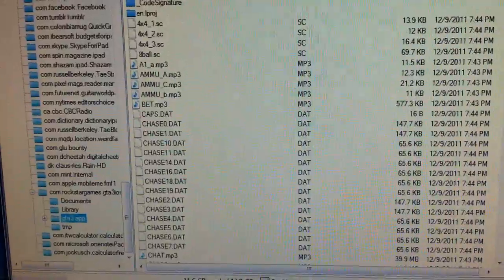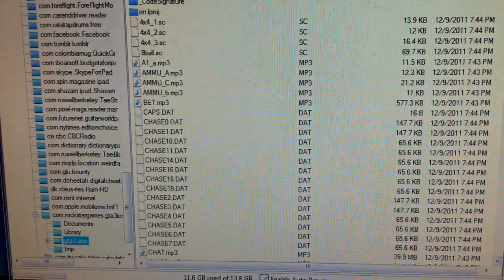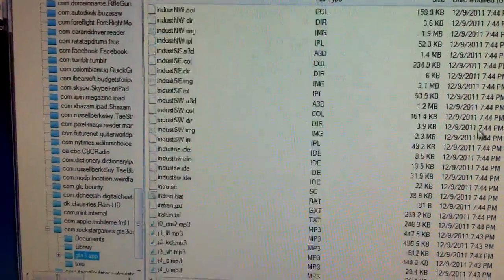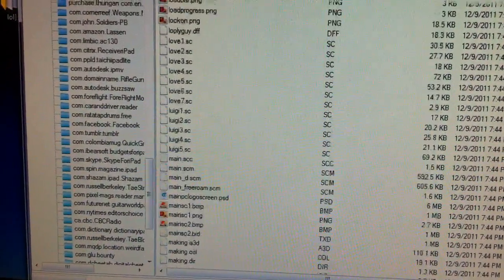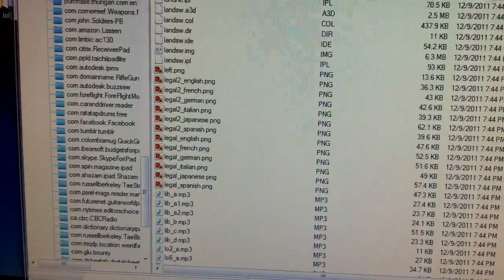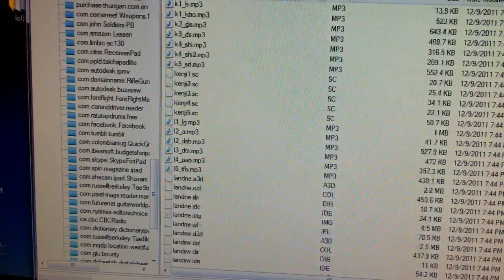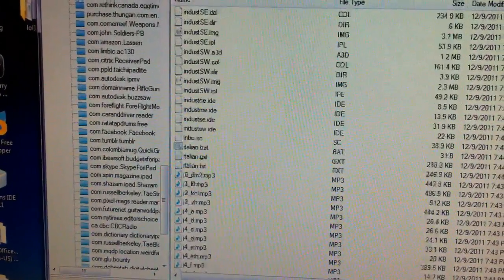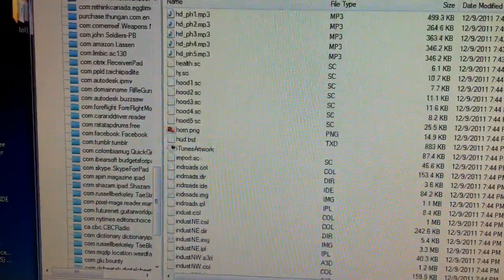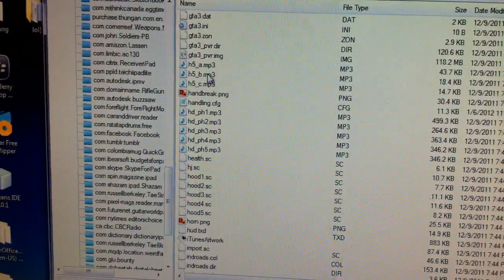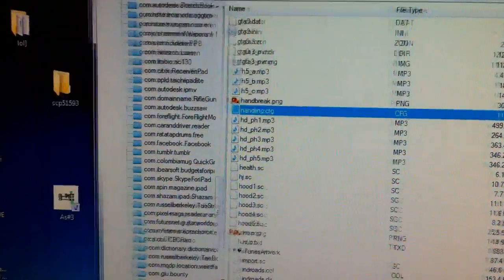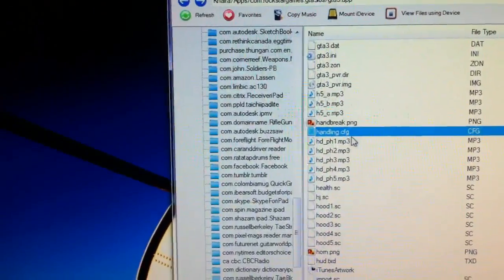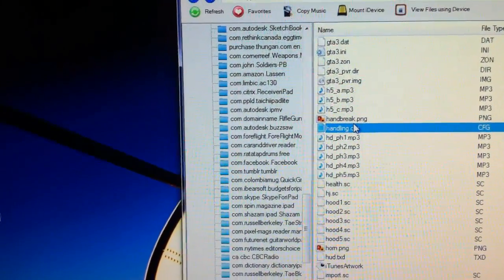Basically, you're going to want to find this folder — this file in here — called handling.cfg. It's at lowercase H, so it's in here somewhere. Scroll down to H... okay, here we go. Oh, I don't see it — where the — oh, there it is. So now you're just going to want to go ahead and drag this onto your desktop, like so.